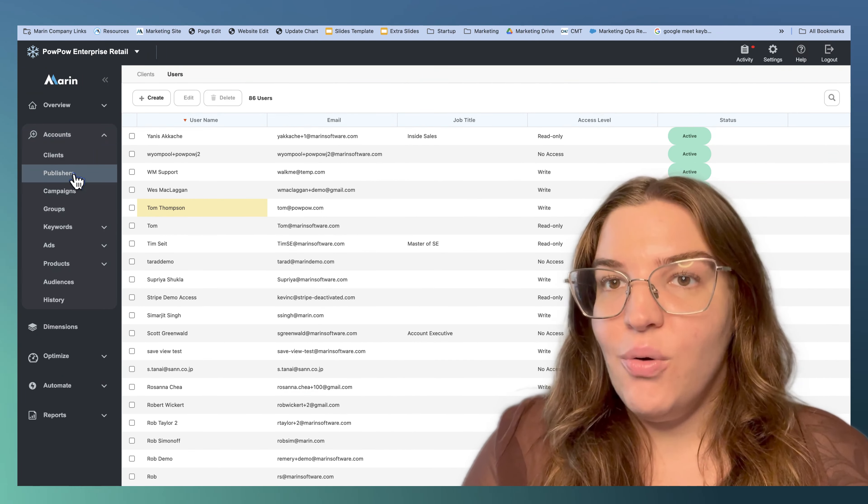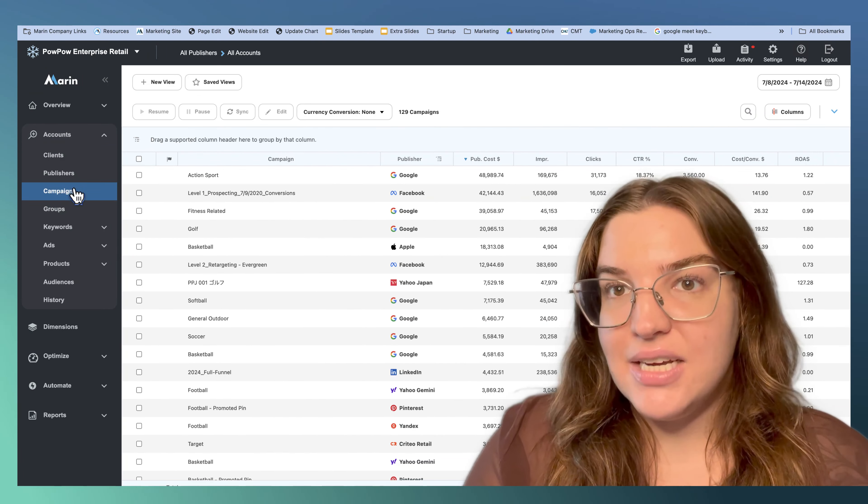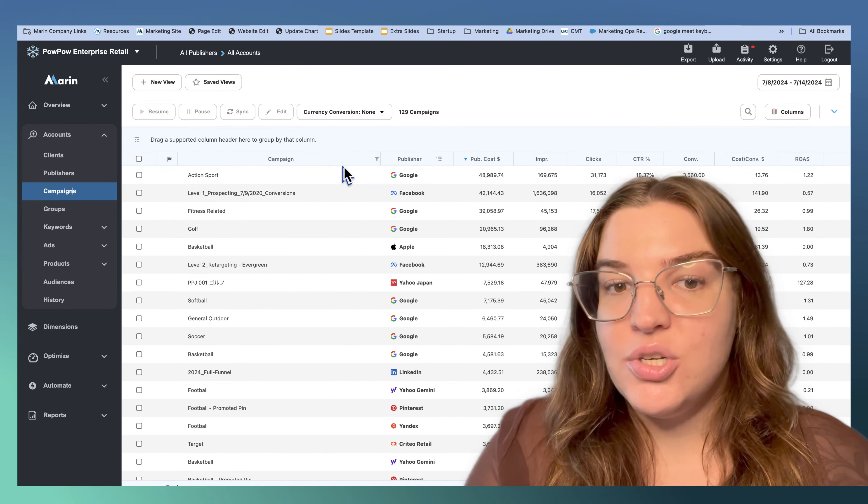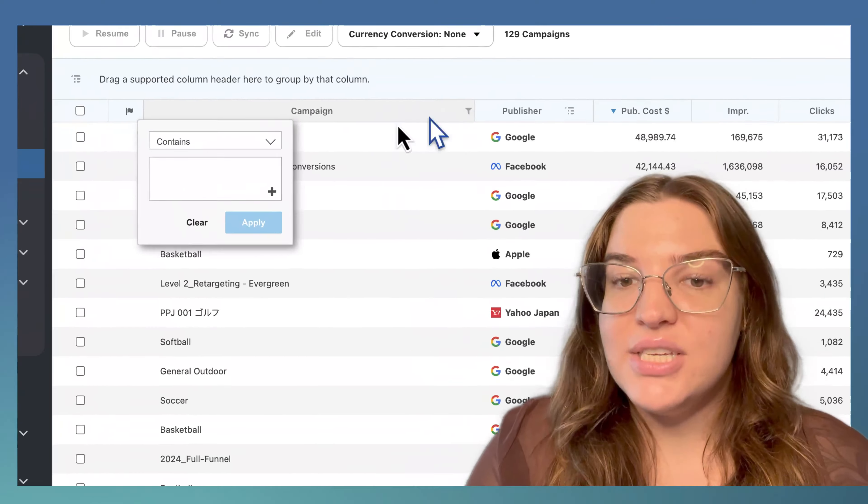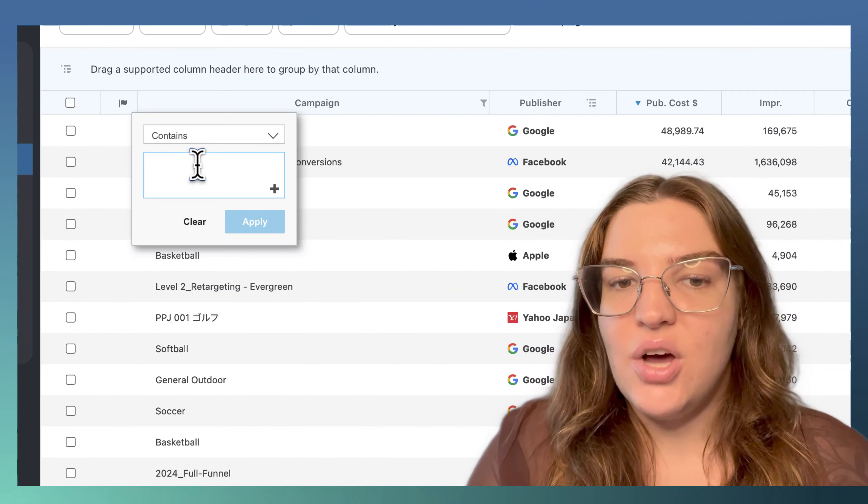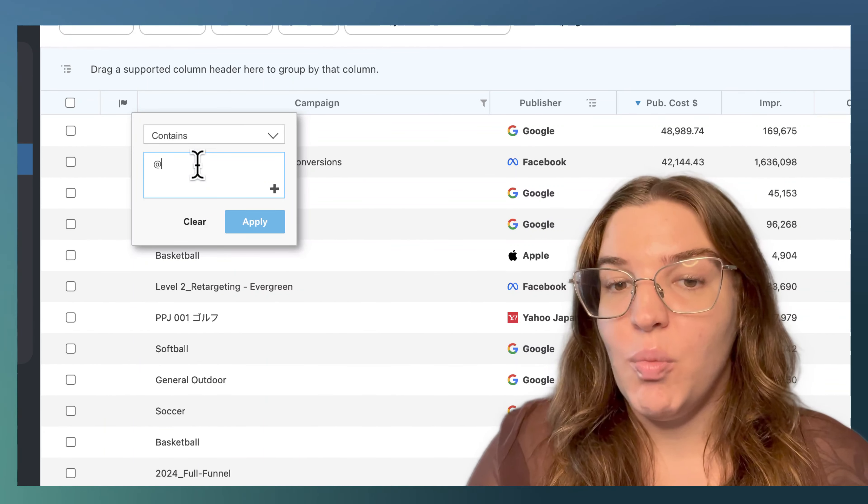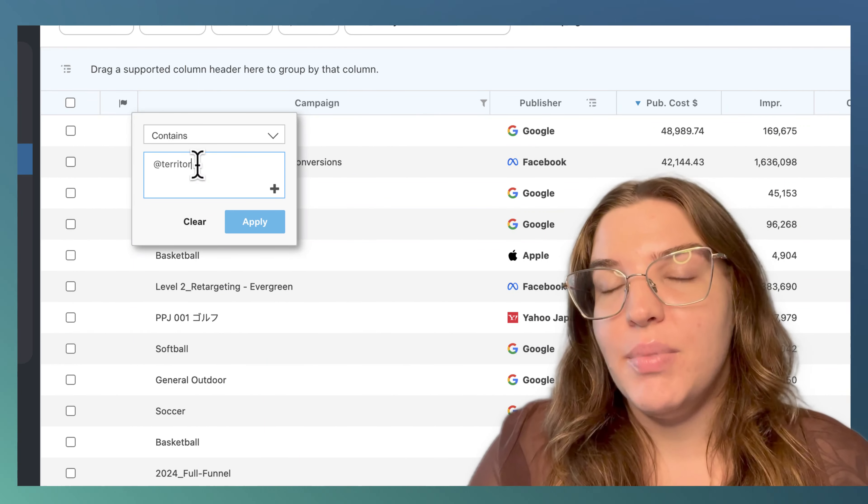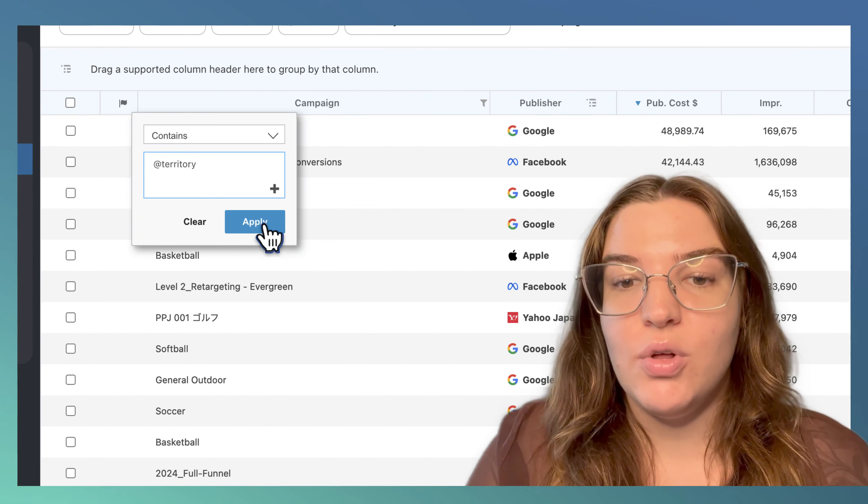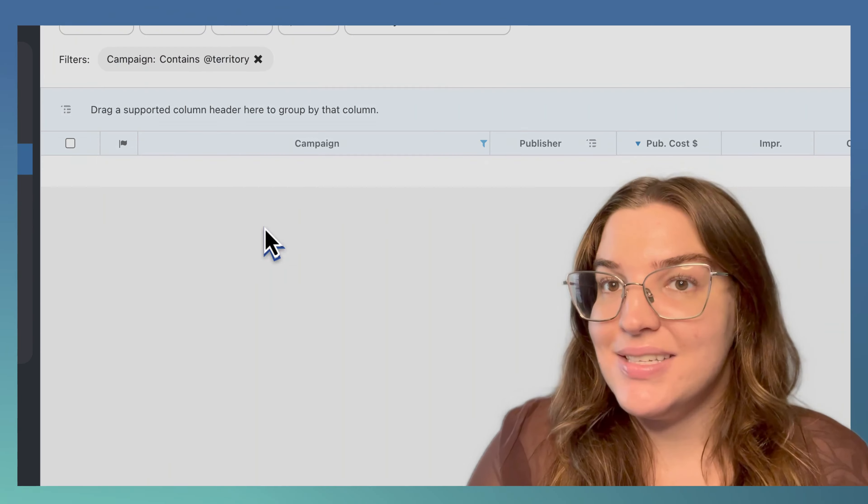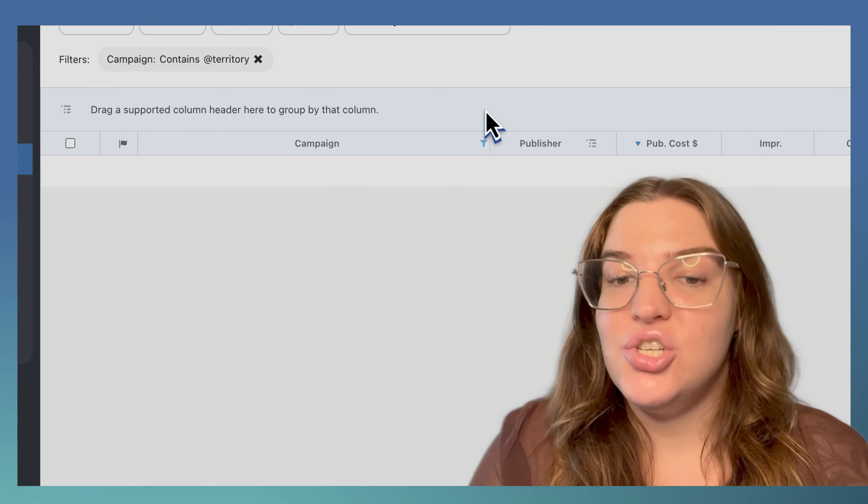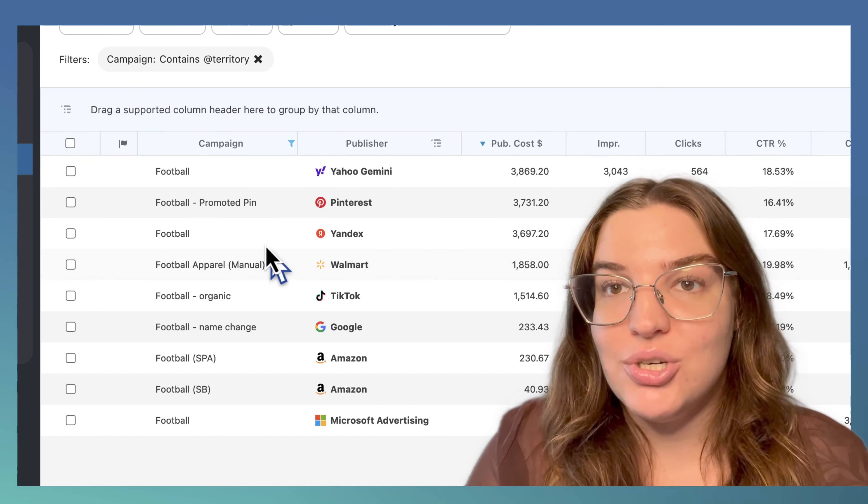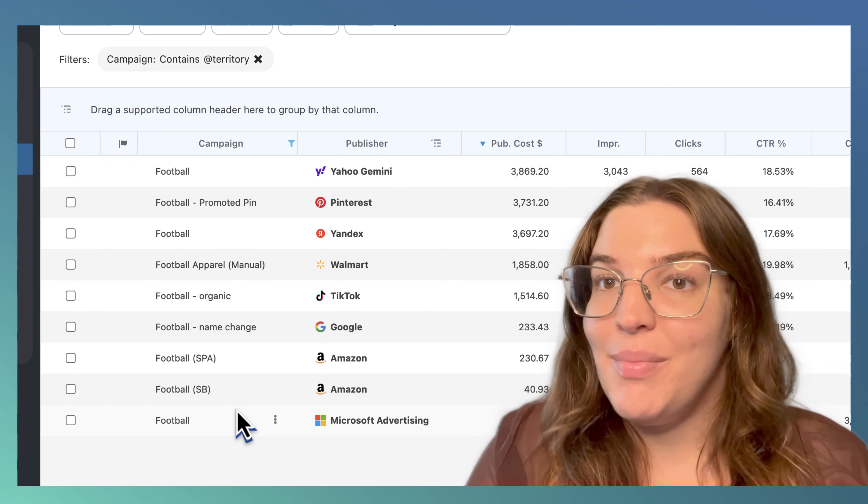Now, we can add the at territory filter to our shared saved views. This way, Jane and Tom will see the same reporting grid, but Tom's grid will only show campaigns that contain football and Jane's grid will only show campaigns that contain basketball.